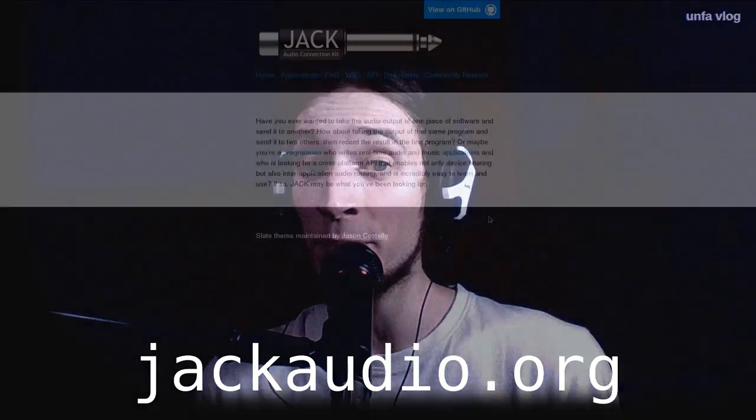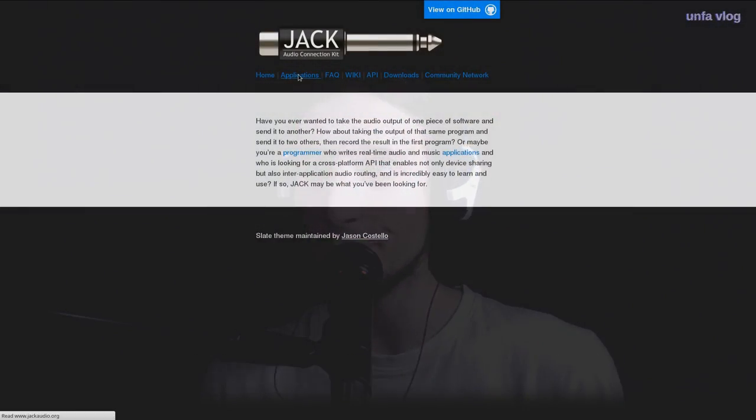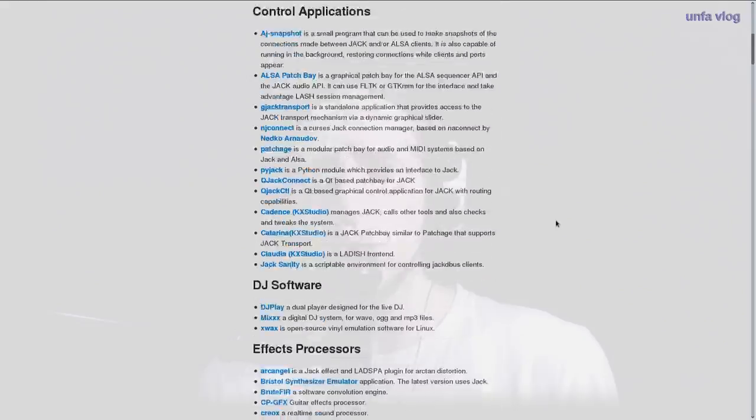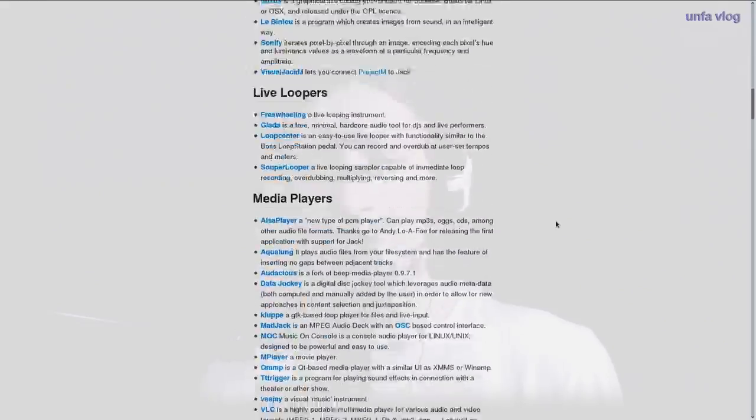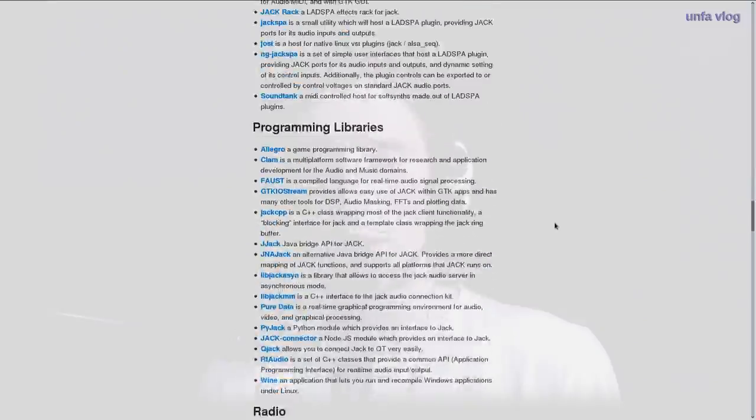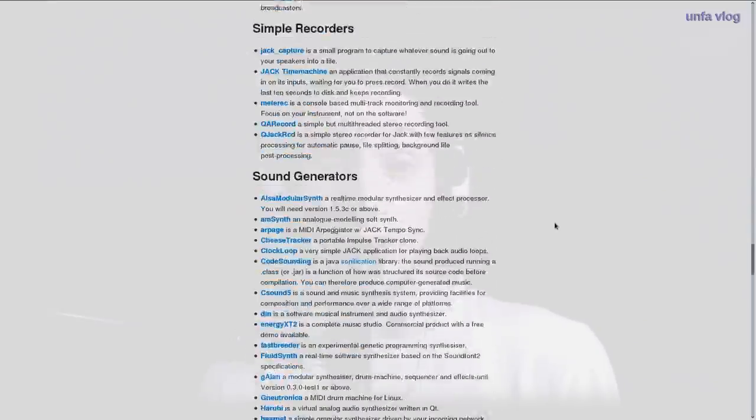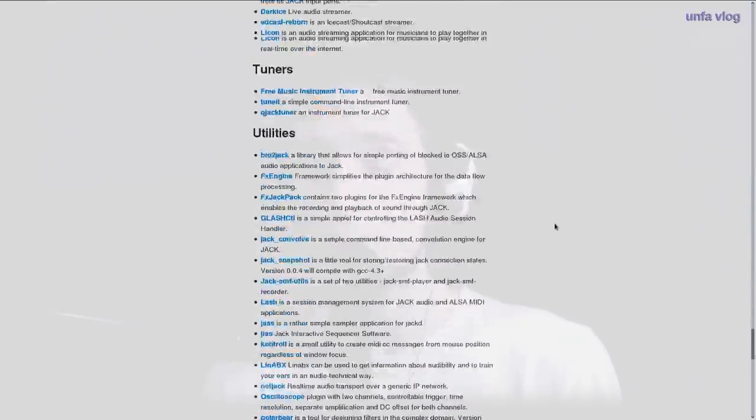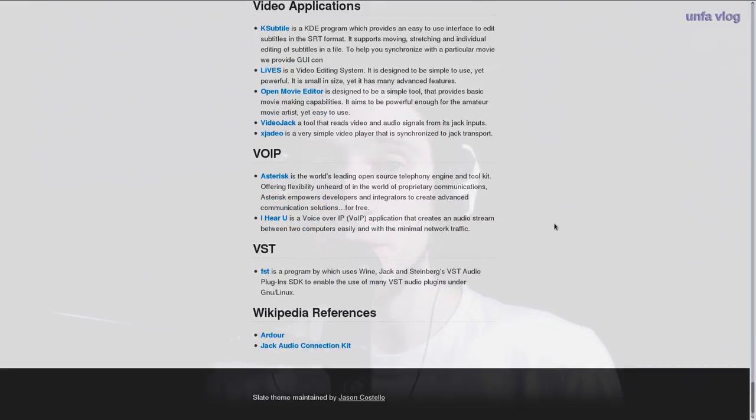That's it for now. If you want to know more about Jack, head over to its website. And you can also find there a very fine list of interesting programs to try out once you get it running. Thanks for watching. If you have any questions or suggestions of what I should talk about in the future episodes, please leave them in the comments and I will see you in the next video.